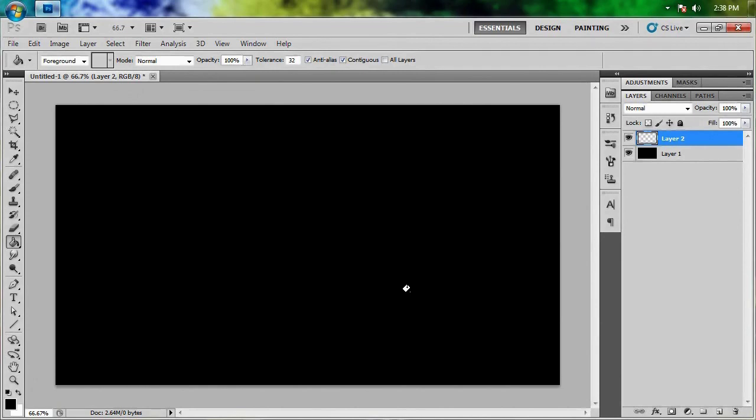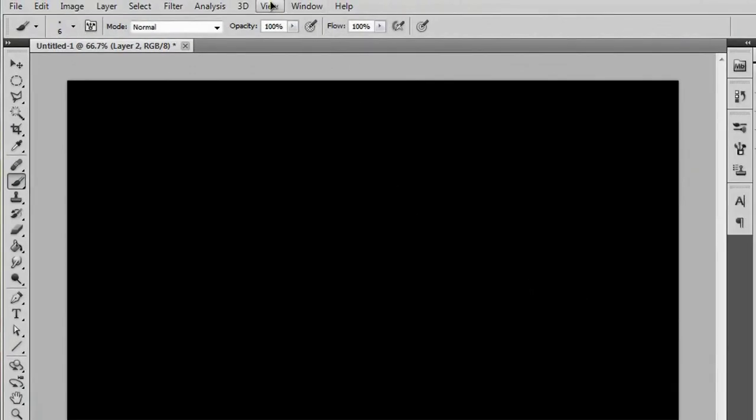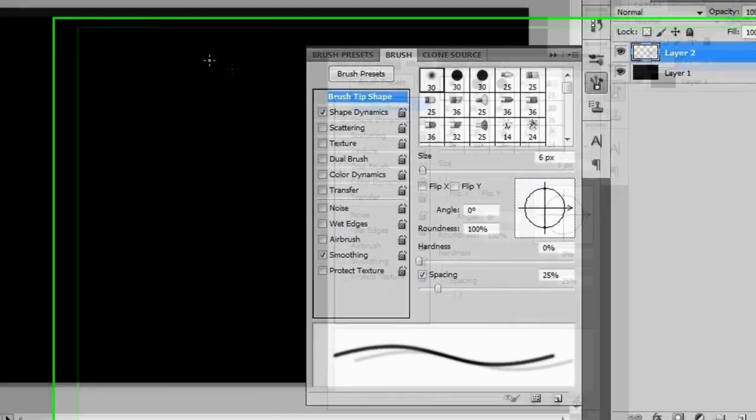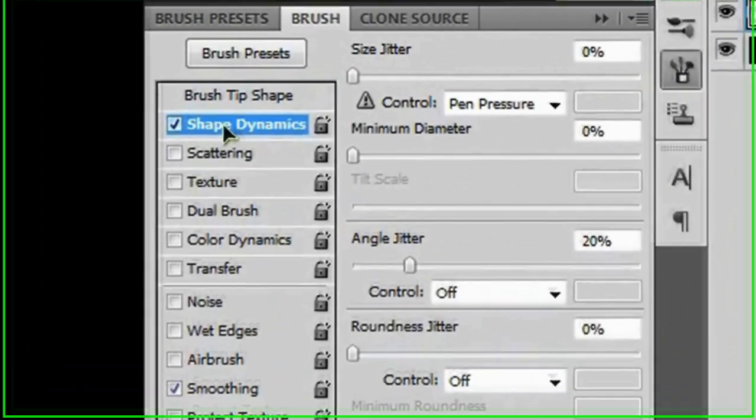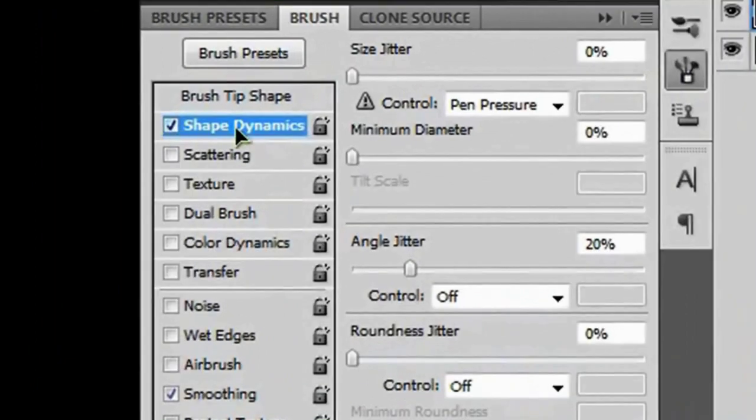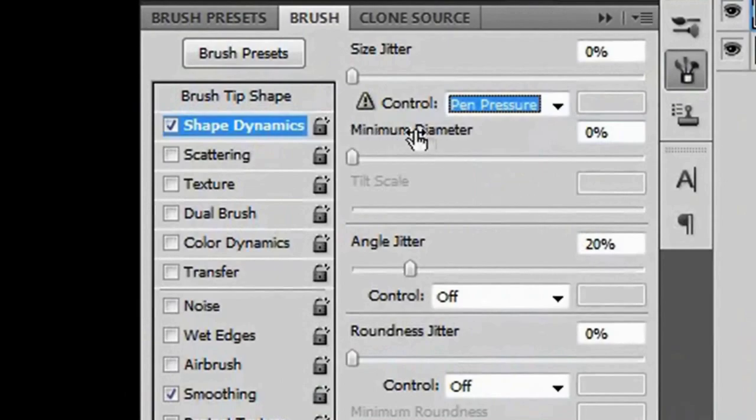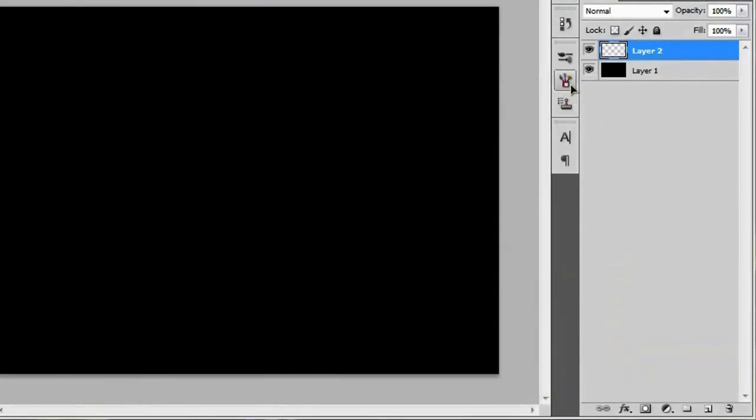And before we actually get into making the effect, there's something that you have to have on in order to make it work. So in order to get to a certain menu that we need to access, you need to be on your brush tool, which is just right here, brush tool. And what you're going to have to do is go to window, brush, or just hit F5. That should bring up a little menu here on the side. And you need to make sure that you have shape dynamics check marked. And make sure the control is set to pen pressure and then minimum diameter is set to 0%. And if you click this icon right here, that'll hide it for you.